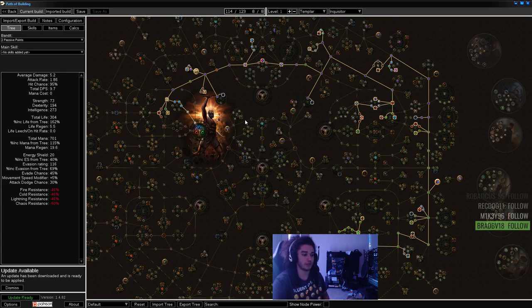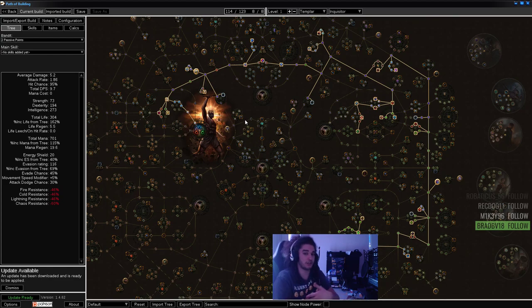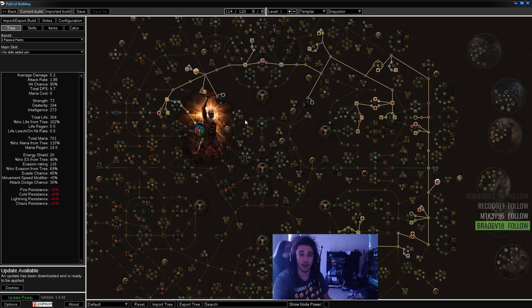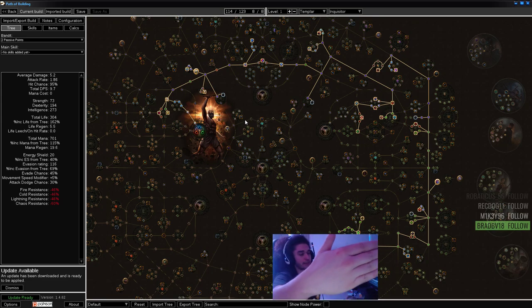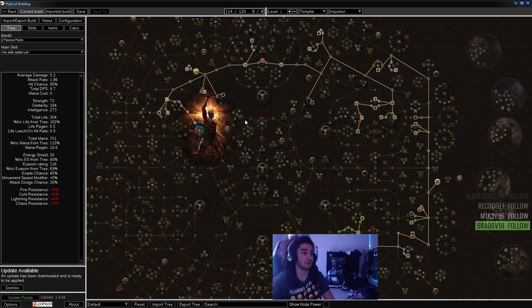For Freeze Pulse, we take a more defensive route since we'll be playing more aggressively, closer to monsters. You'll do more damage based on how Freeze Pulse works - the further the projectile travels, the less damage it deals based on its total distance.